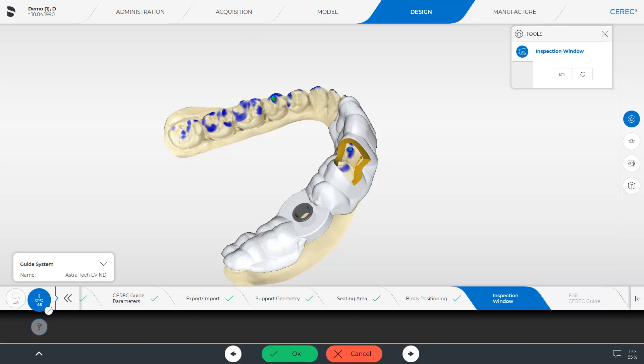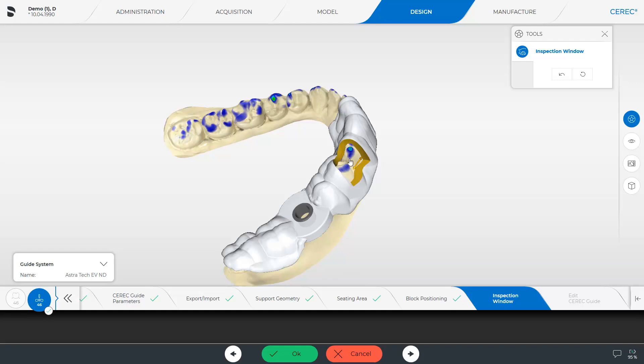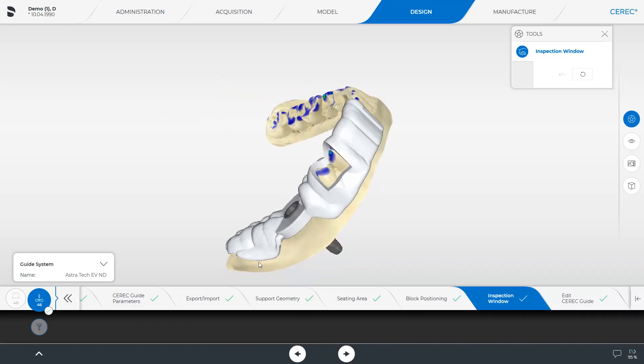Now, an additional yellow arrow pointing in both directions is displayed. With this arrow, the window can be moved. The CEREC software automatically excludes certain areas. Windows can only be positioned where there is enough material. Windows that are open at the bottom are not allowed by the software so as to not impair the stability of the guide. We position the window across two teeth so that we can check the secure guide fit inside the patient's mouth. Then, we confirm with OK and move to the last step in this phase, Edit CEREC Guide.